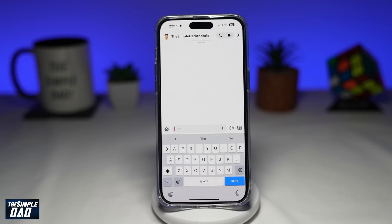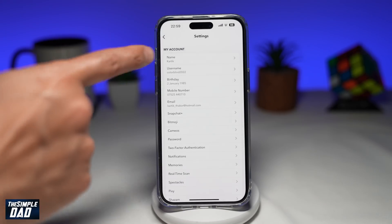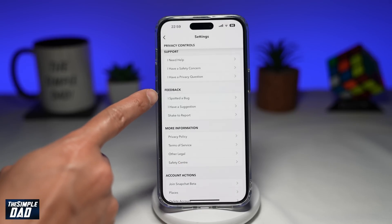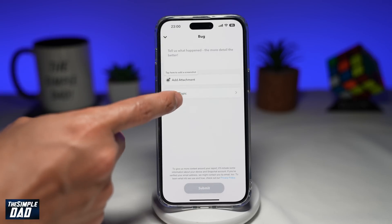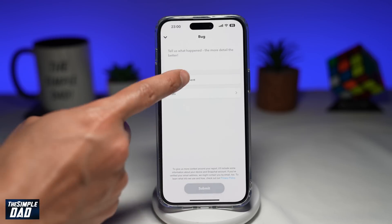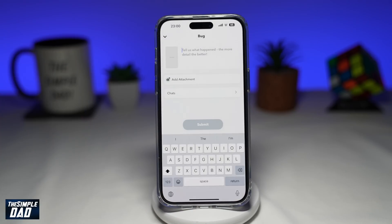If you still cannot see My AI chatbot, I would go ahead and log a call with Snapchat. Tap on your bitmoji, go to settings, and scroll down until you see Feedback. Tap on I Spotted a Bug, then tap on Friends, then Choose Topic, and tap on Chats. Take a screenshot of your chat, then write a short paragraph describing your issue where you cannot see My AI chatbot. Once you've done that, go ahead and tap Submit, and it will submit a ticket to Snapchat.